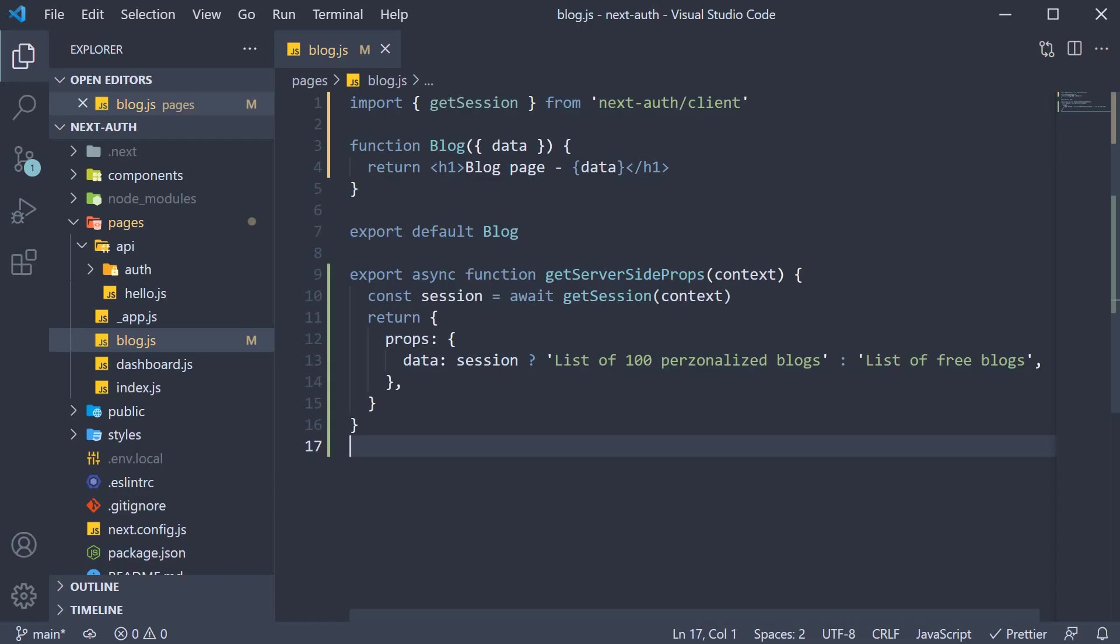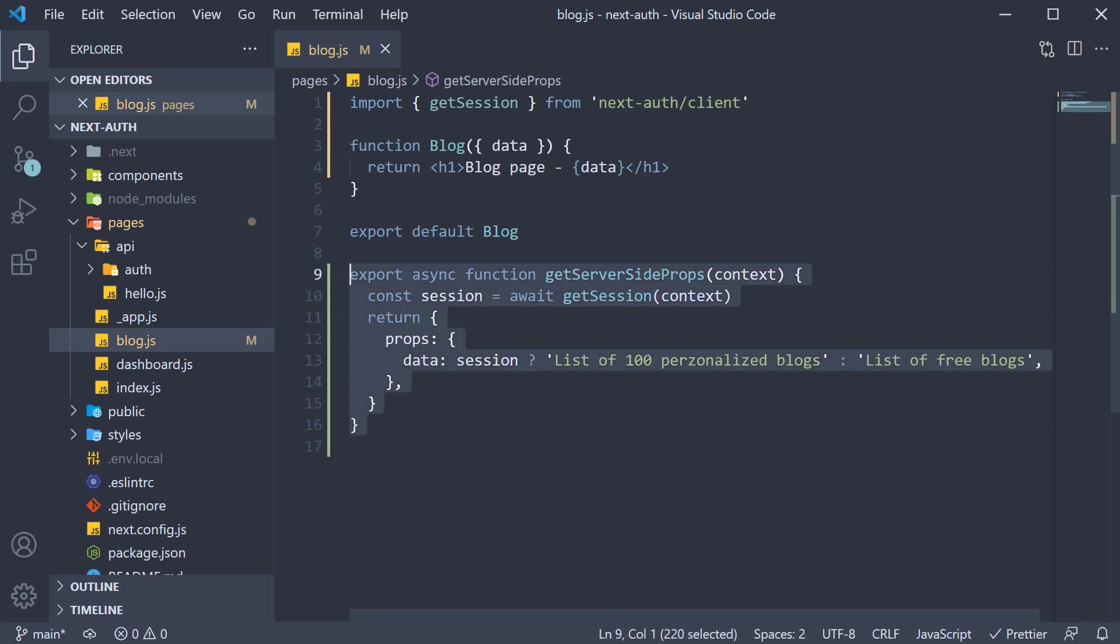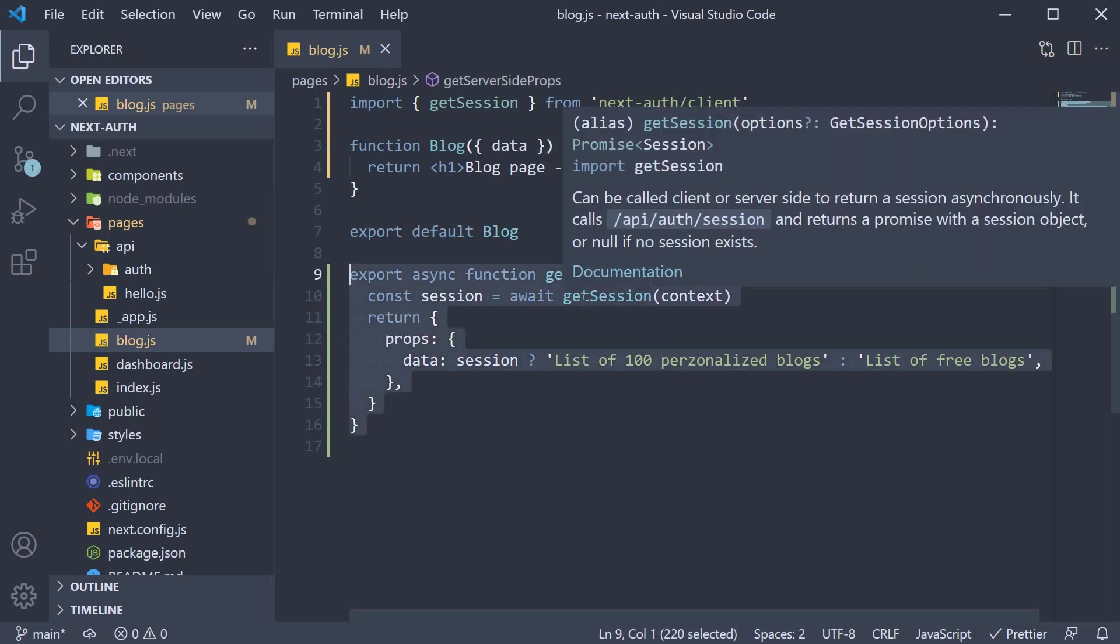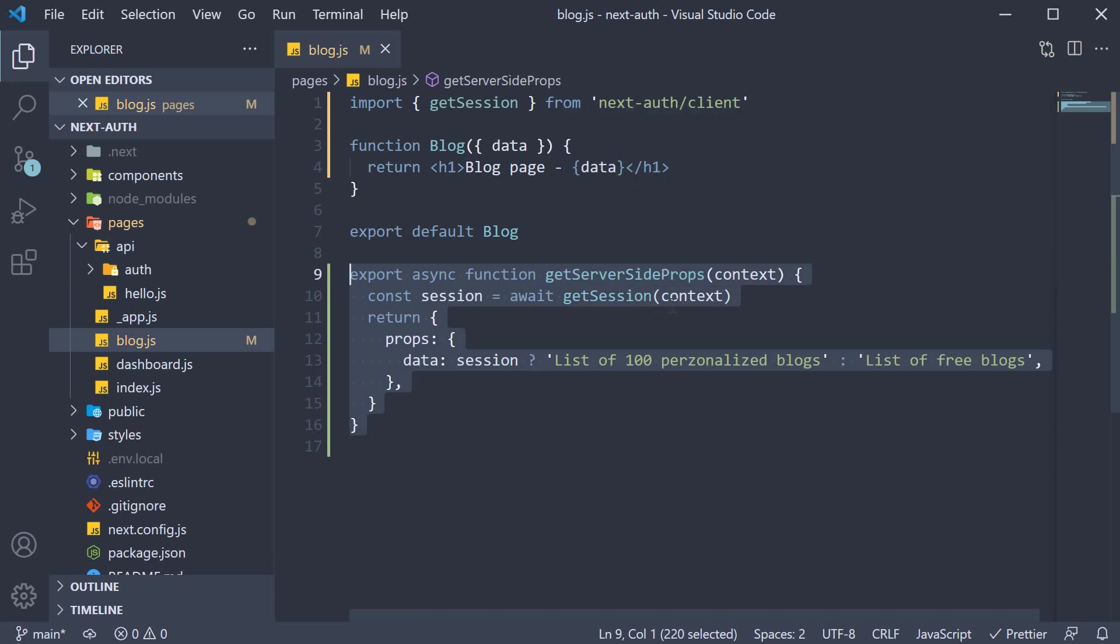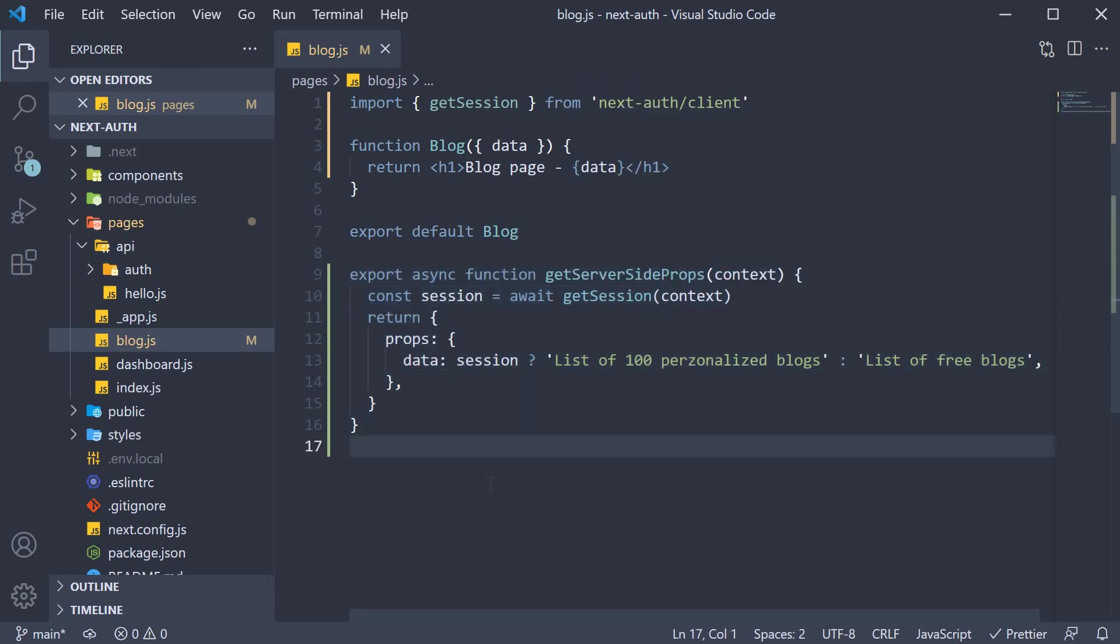This pretty much is server-side authentication with getServerSideProps, the getSession function, along with the context parameter. Now there is one more detail which I would like to cover here.